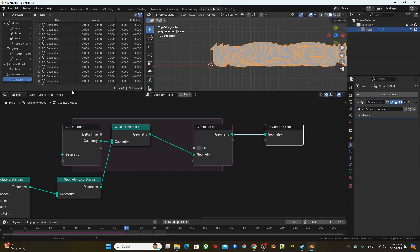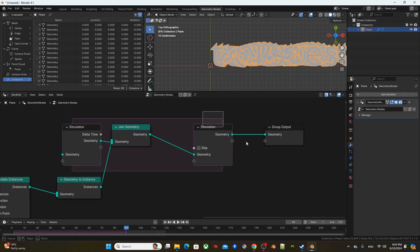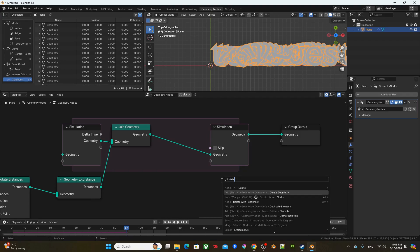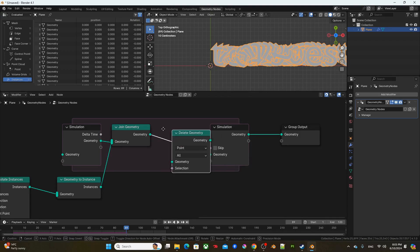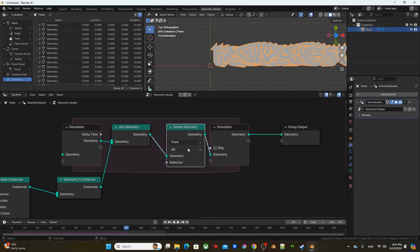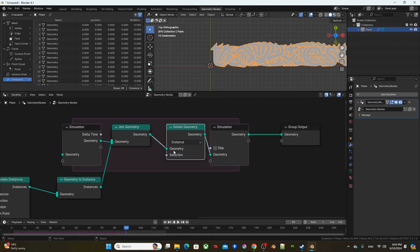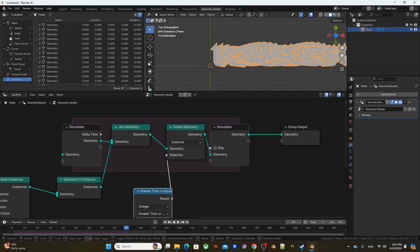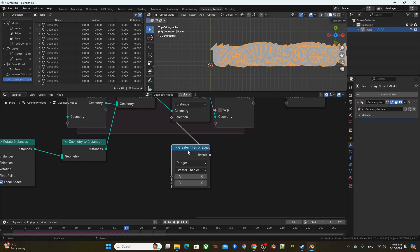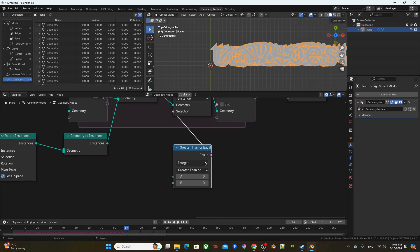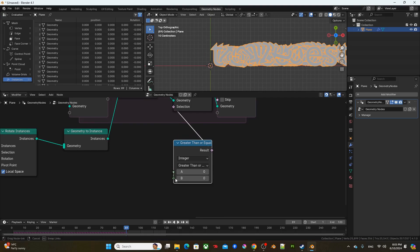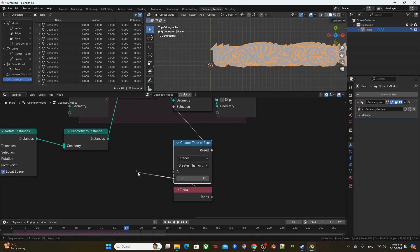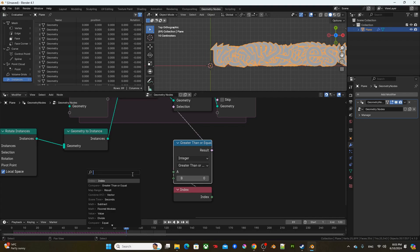Of course, we're not going to need all these. So I'm just going to use a delete geometry to reduce the number of instances that we are looking at. So changing from point to instance, I'm going to grab a greater than or equal from selection. And from A, I'm going to pull out an index. And for B, this is going to be the number of ghosts that you want to keep. So I'm going to pull out a value and plug in 10.